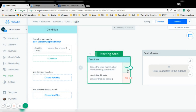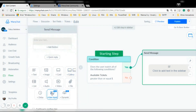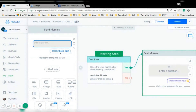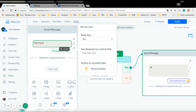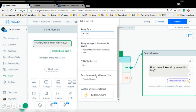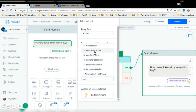If so, I'm going to ask the user how many tickets they want to buy. I'm going to use a user input so I can save the answer into another custom field. The reply type is going to be a number and I'm going to save it to a custom field called 'number of tickets'.